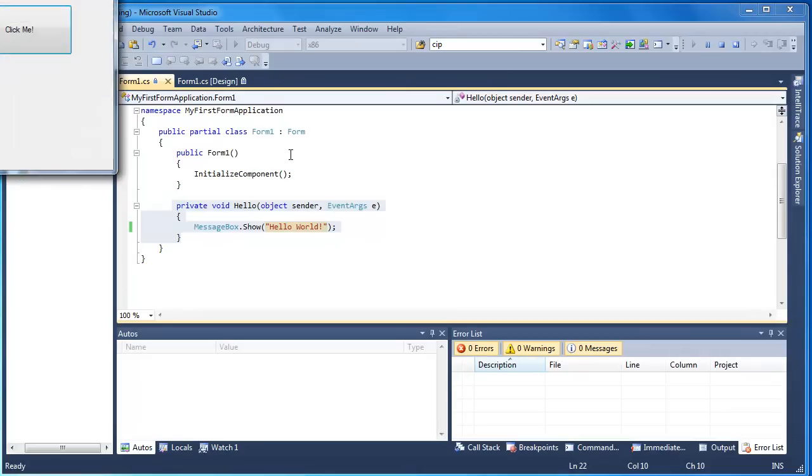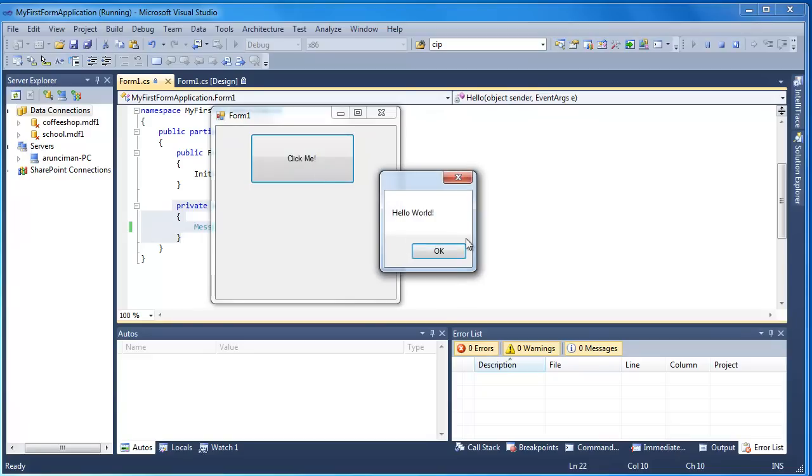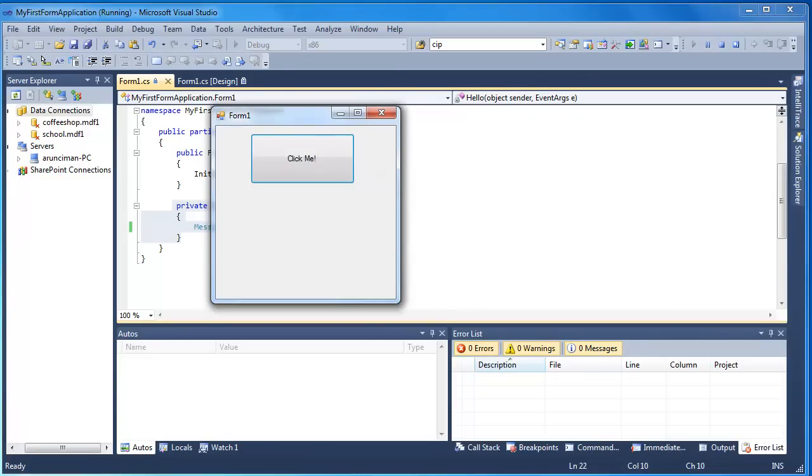And you can see here's our form, and all I'm going to do now is just press the button to run it, and there's our pop-up message just there. So we can click the button and it's going to display the result.